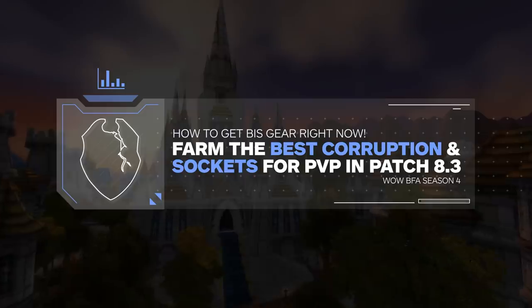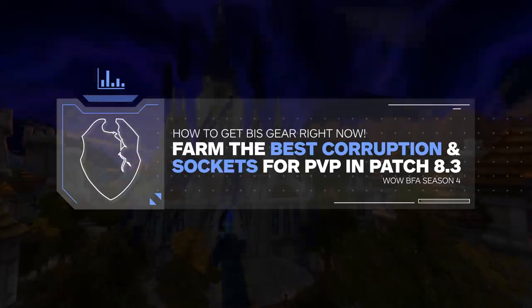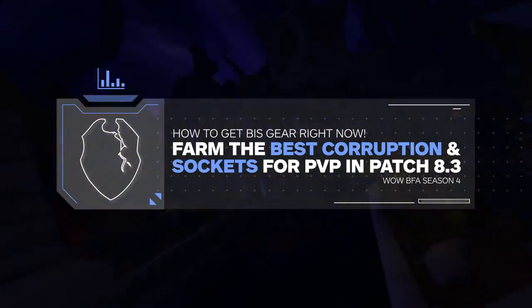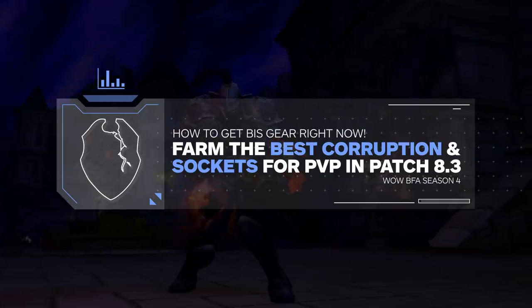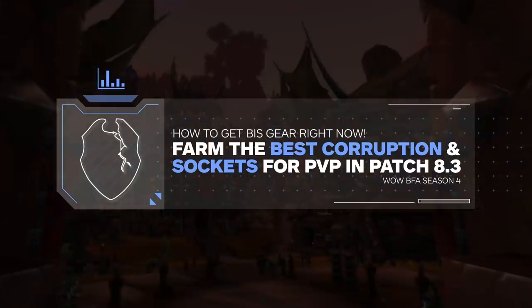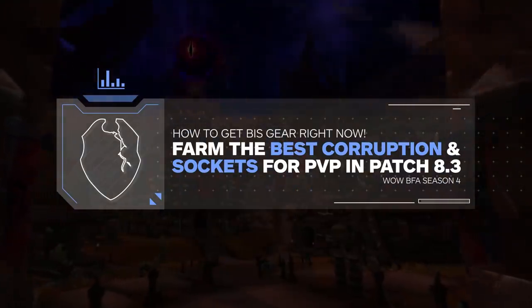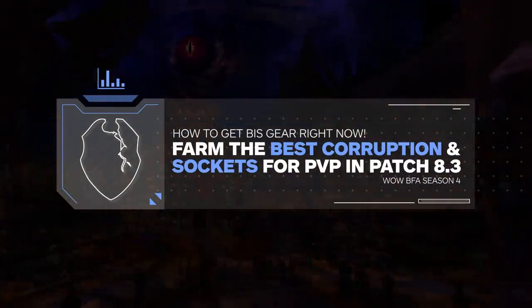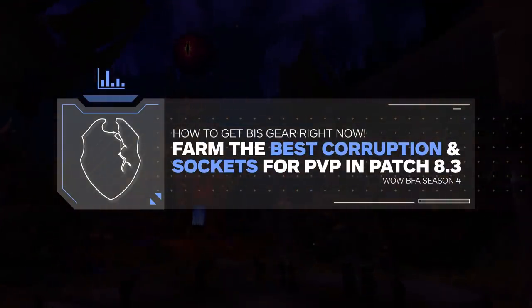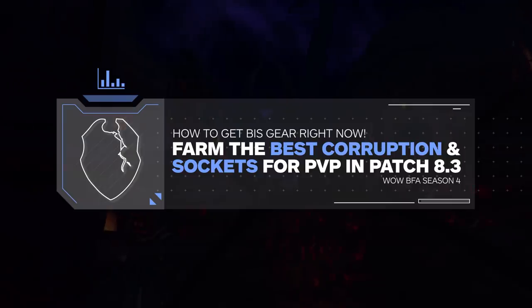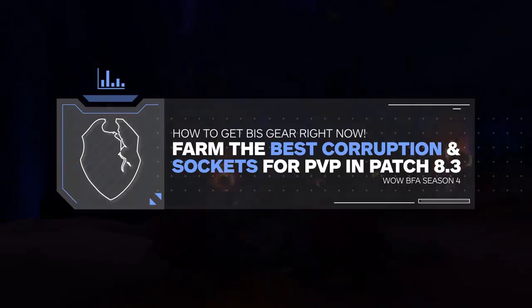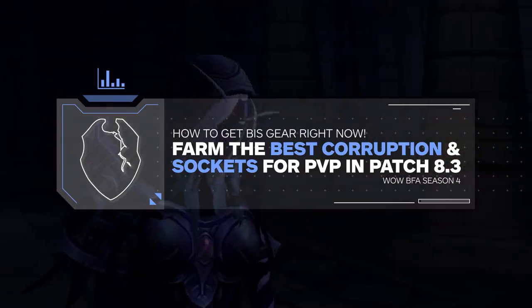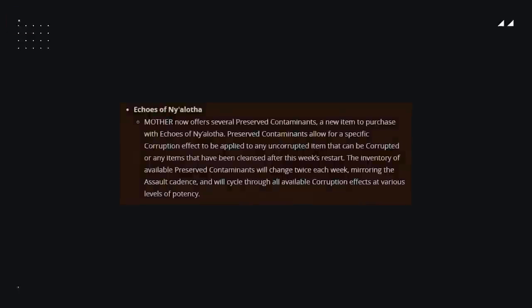I'm of course talking about the ability to purchase and target corruptions from the vendor, paired up with a few other very good changes when it comes to PvP gearing and the potential of playing alts or even for new returning players.